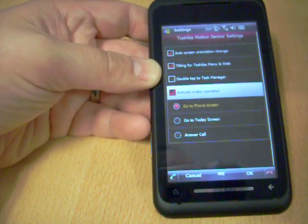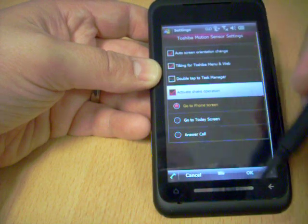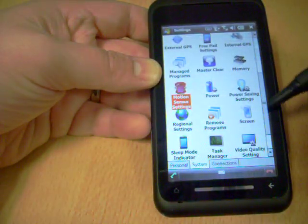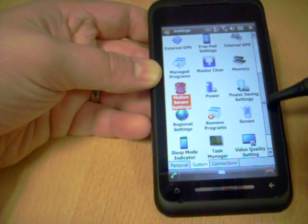But that's the great thing about Windows Mobile. You can turn these things on and off if they do drive you mental.